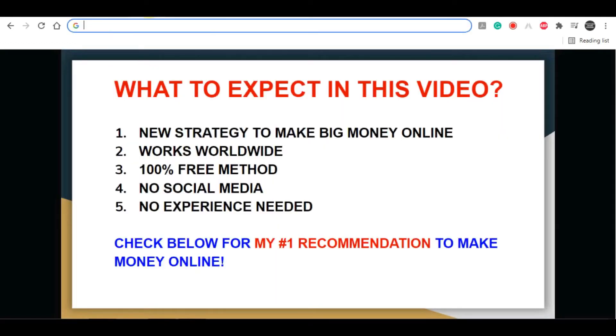Before I start explaining everything, let me remind you that if you like this type of content, give this video a thumbs up below. I really do appreciate it. And if you haven't already, be sure to click on my red subscribe button and turn on the notification so you get notified whenever a new video pops up.